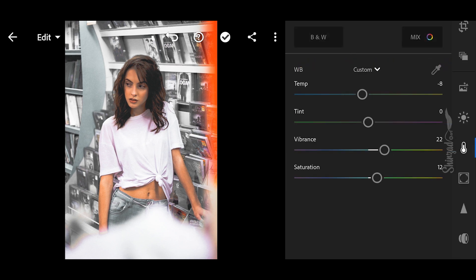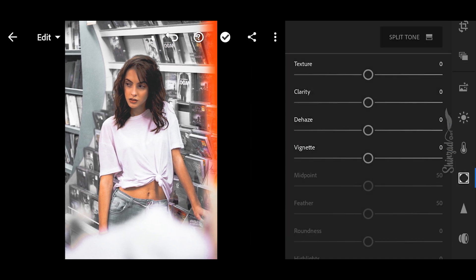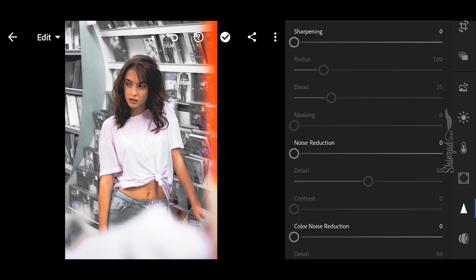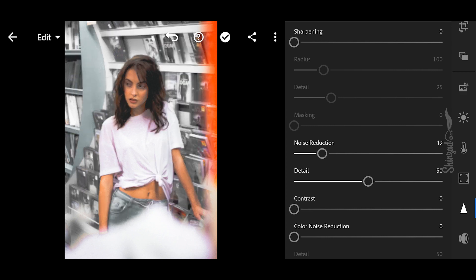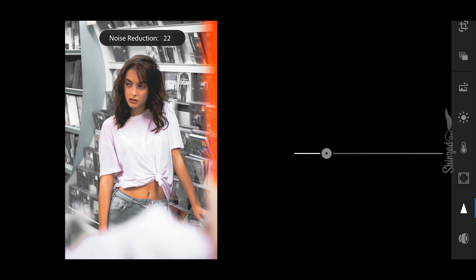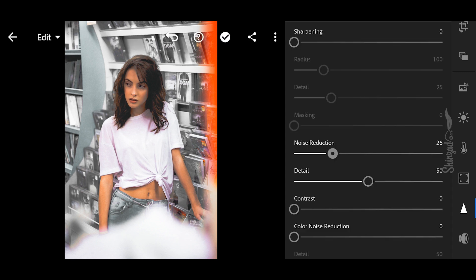And done. Next, go to Effects: set clarity to negative 12 and dehaze to plus 8. Now go to Details: apply noise reduction to 26 and color noise reduction to 12.